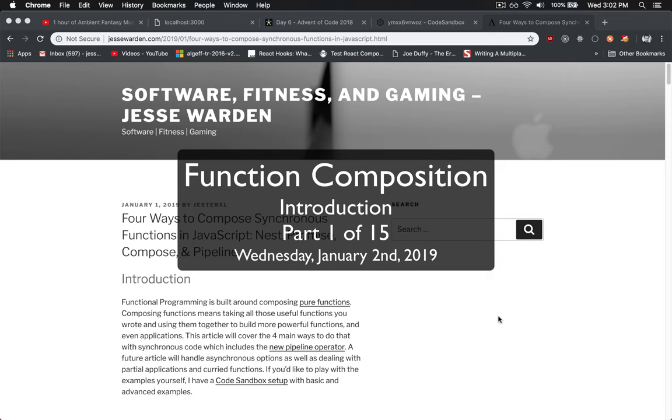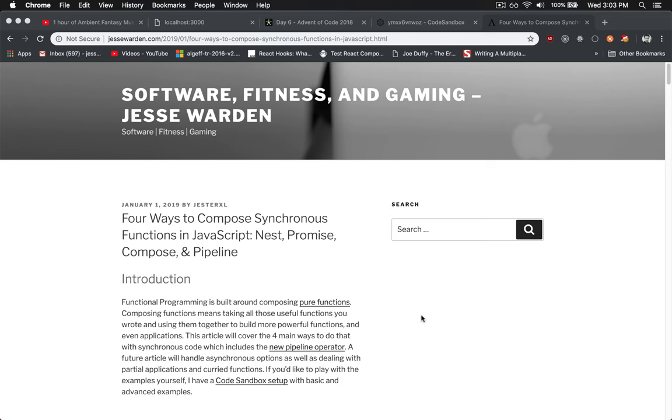What up ladies and gentlemen, Jesse Warden here. I just wrote a blog post in the past couple days around composing functions in JavaScript, specifically around synchronous functions.